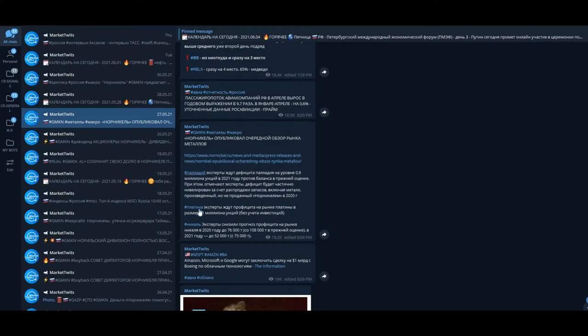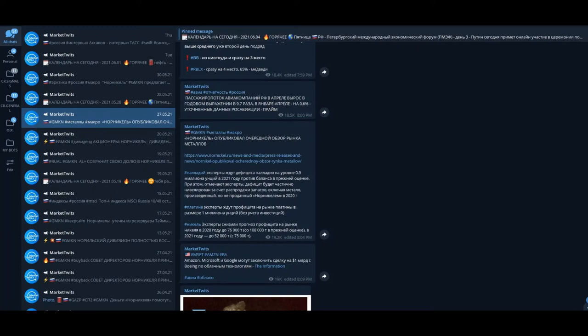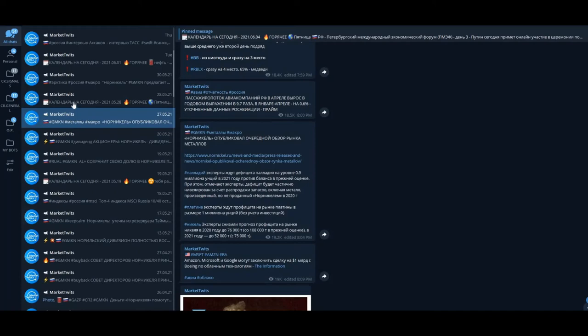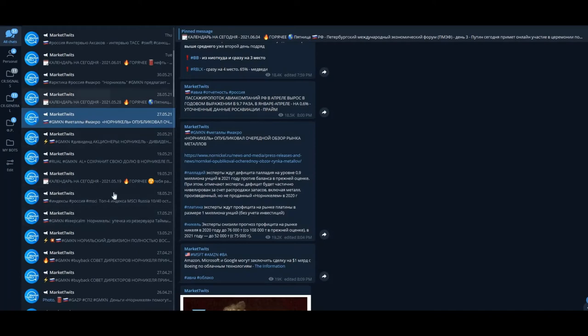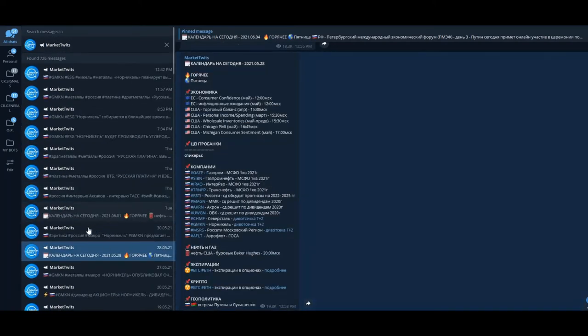Norilsk Nickel made a market report about metals: palladium, platinum, and nickel. They're waiting for big demand on palladium. Platinum, they're waiting for low demand, and experts decreased additional profit in 2020—why 2020, I don't know. Okay, that's last year.